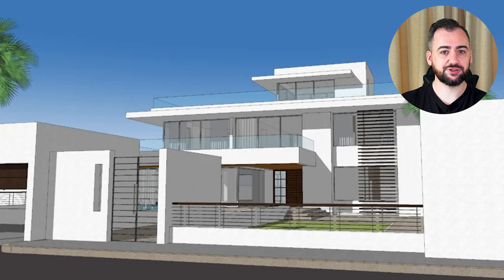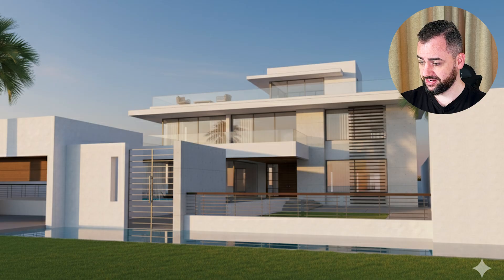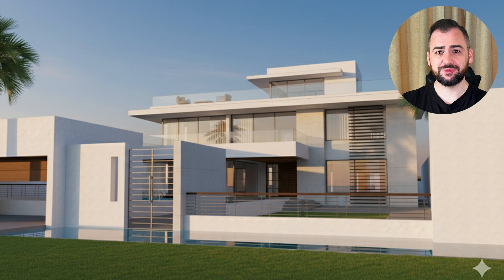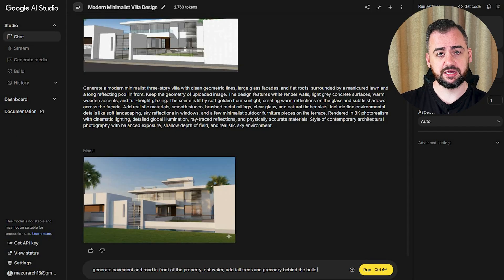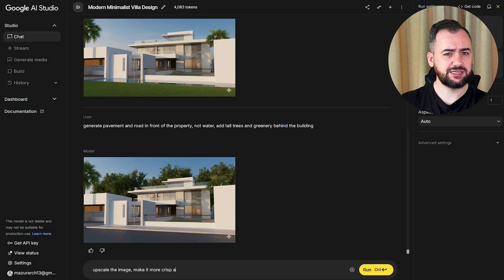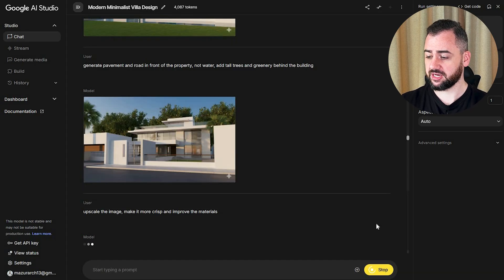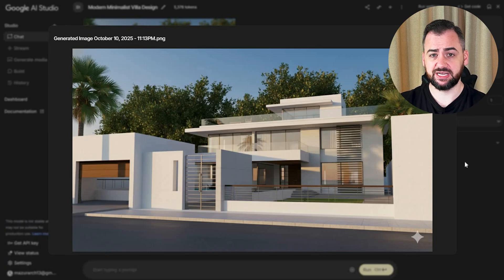The next image is a front view of a very simple minimalistic villa. It looks great — the reflections and the overall atmosphere of the image are really good. Although Nano Banana generated some lawn and a pool of water in front of the property, that obviously needs to be road and pavement. I think it would also be beneficial to have some trees in the background to make the building stand out. That's perfect — that's exactly what I wanted. Although the image is a little bit blurred and not that crisp. After regenerating, I can't really see any difference, so that will be our final image.